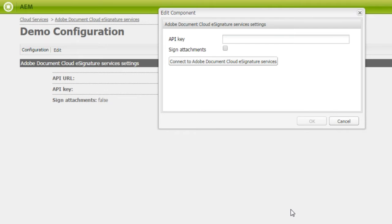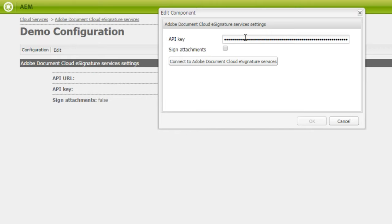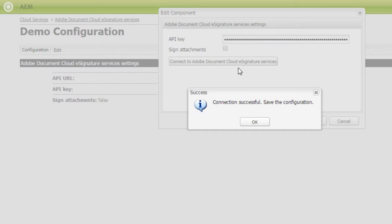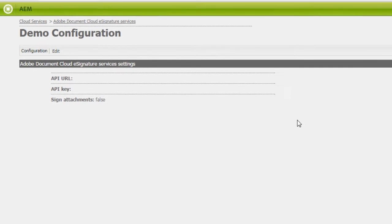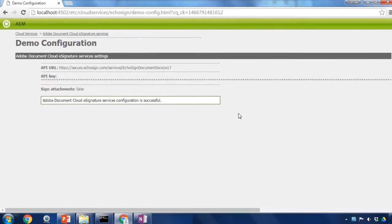This opens up a page that gives me the opportunity to paste in the API key that I've gotten from Adobe Sign. So I'll paste that in. I've got the option of signing attachments. I'm not going to check that right now. I am going to test my connection though by clicking on the Connect button and it looks like my connection is successful. So I'll click OK and OK again.